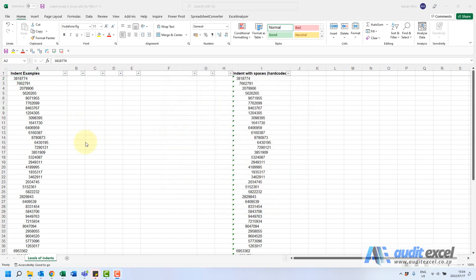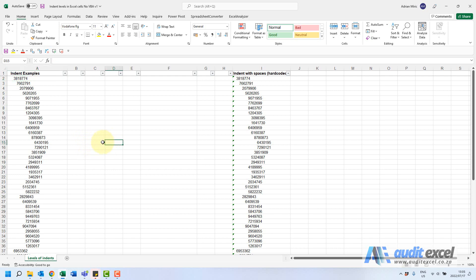But what if you have to get the indent level of all these cells? Now there is some VBA code that can do it, but we're also going to show you a way if you're not comfortable with VBA. We'll get Excel to tell us all the cells that are at the same level and then we can set up perhaps a level number.